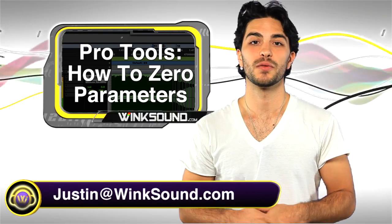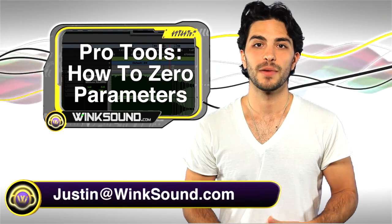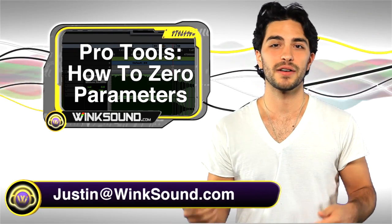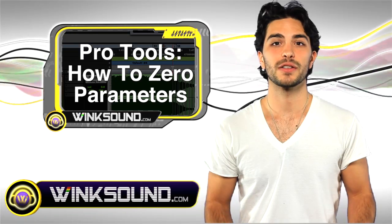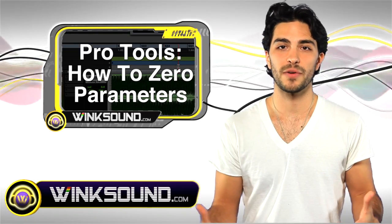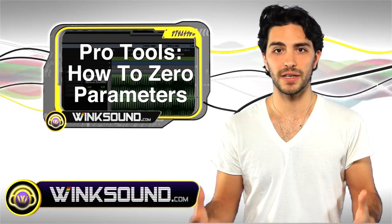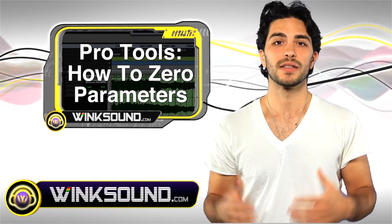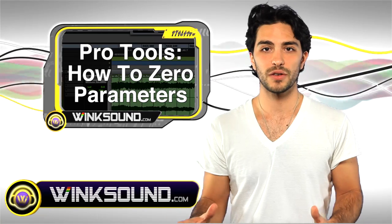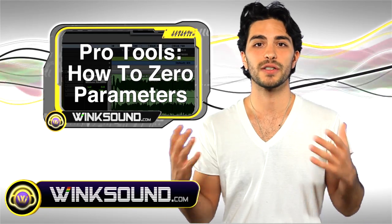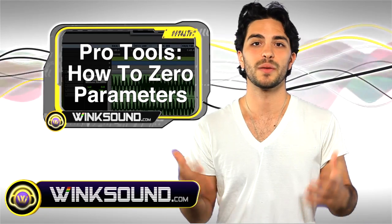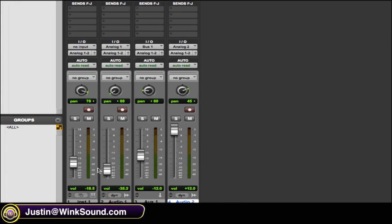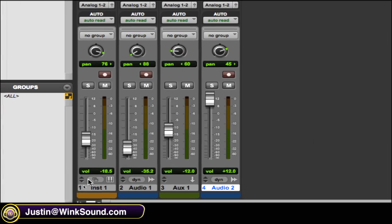Hey, what's up? This is Justin with WinkSound.com. Let's say you got a mix where your panners, your faders, your EQ parameters are all over the place. I'm going to show you a quick command to zero out all those parameters so you can start from scratch in Pro Tools 8. Let's say I want to zero out these parameters.